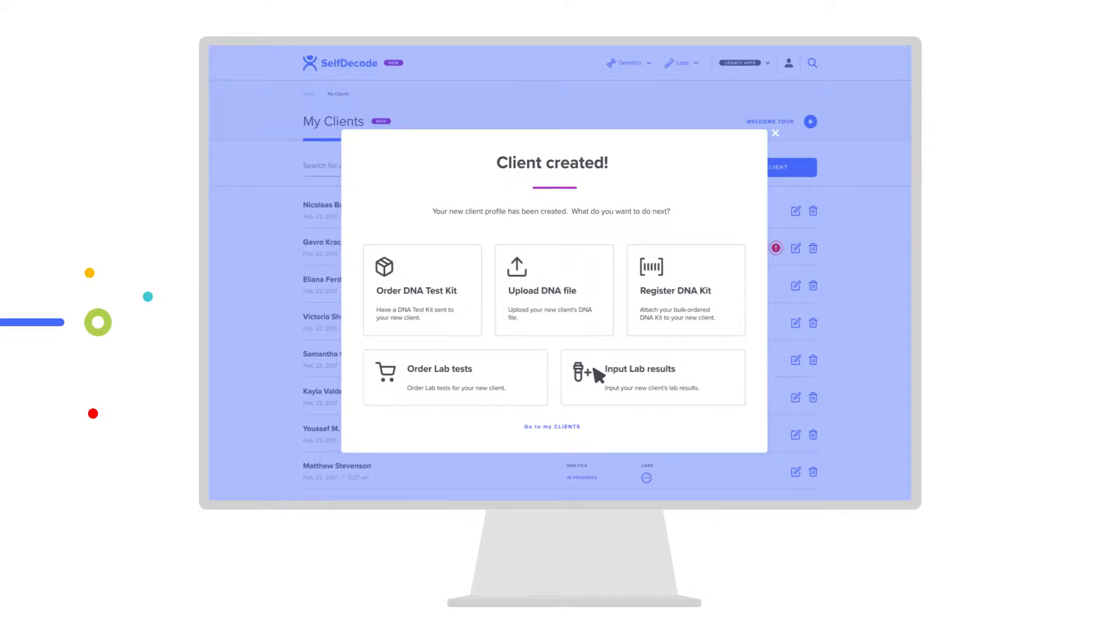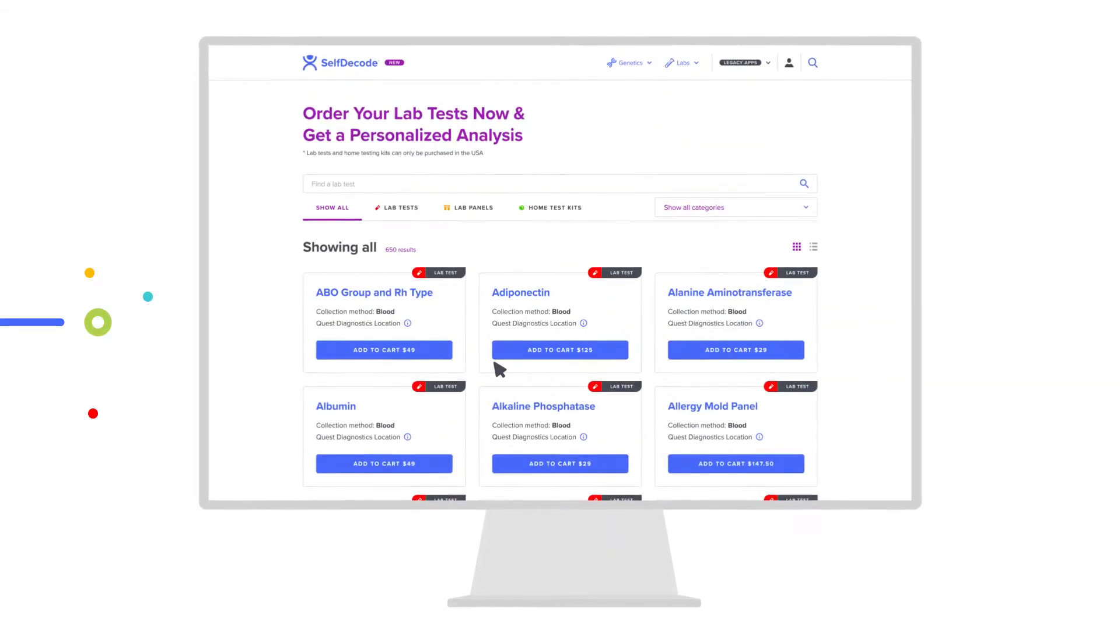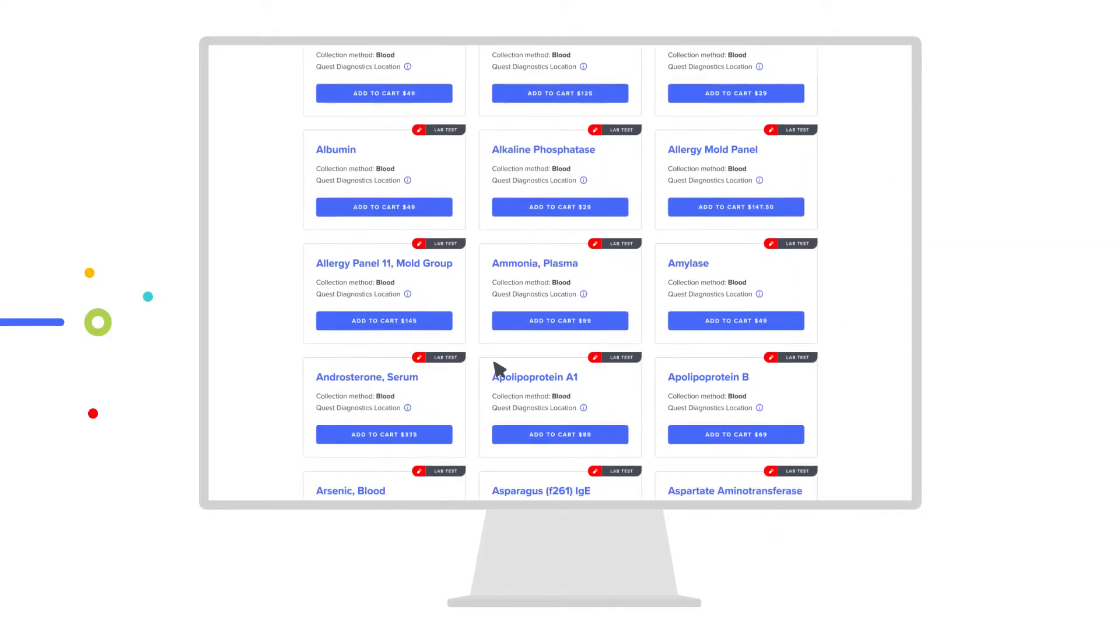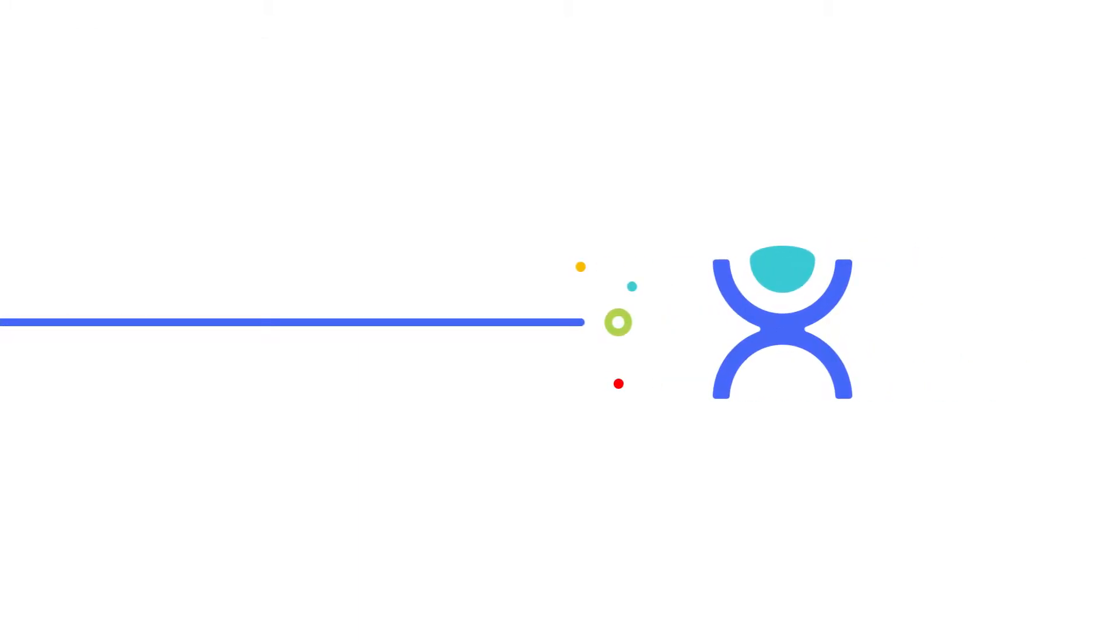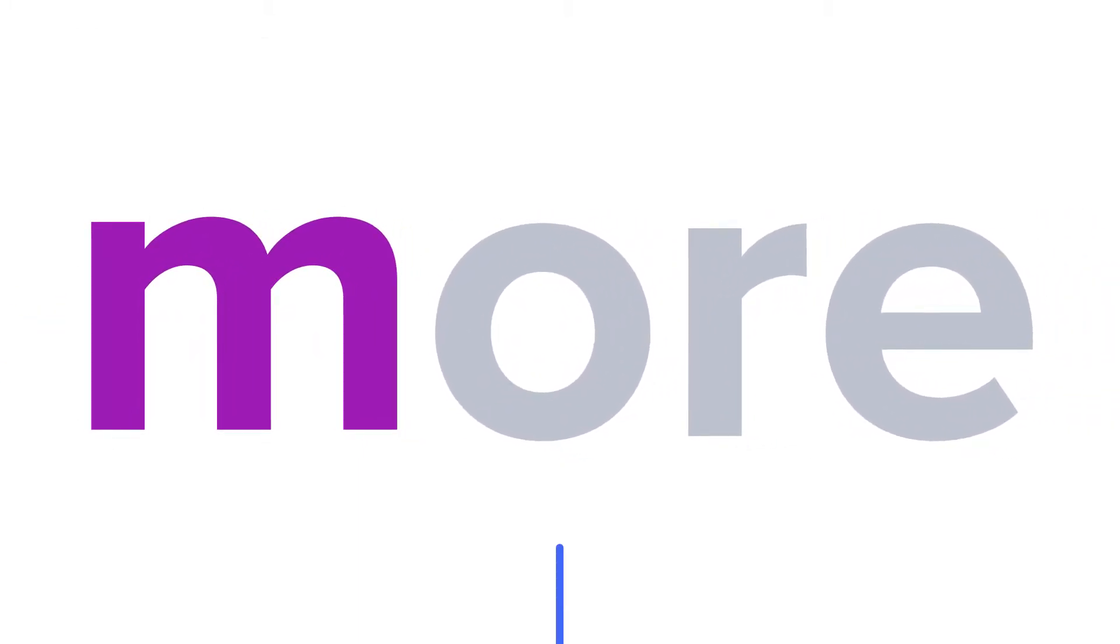Upload your client's lab tests or order labs from the SelfDecode lab shop. Start using SelfDecode and deliver more to your clients.